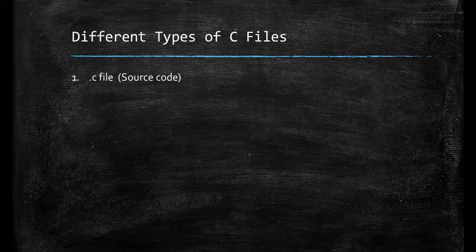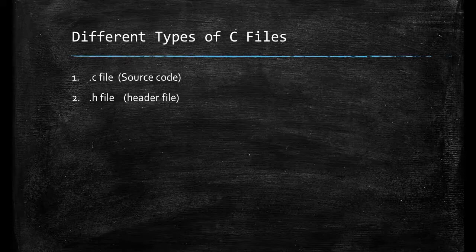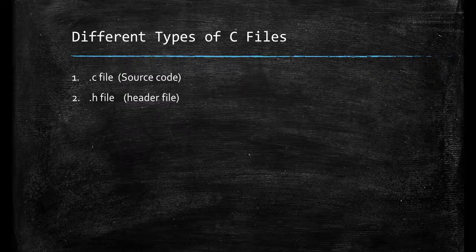Now second file is .h file means it is a header file which is included in the .c file by preprocessor. If you don't understand what is preprocessor and where you will find .h file then please give me another 2 minutes I will make you understand.